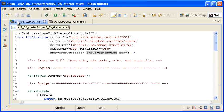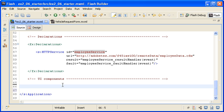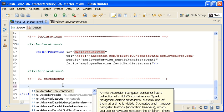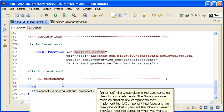Now I must integrate the vehicle request form view back into the main application. In the UI components area of the code, I am adding an instance of the vehicle request form component. Note that Flash Builder's code assist tool can find the component in the components directory.